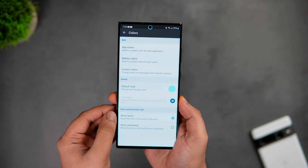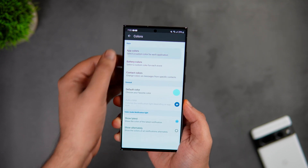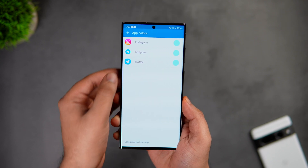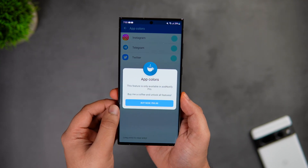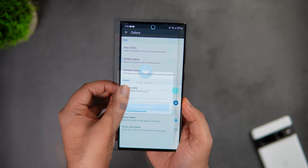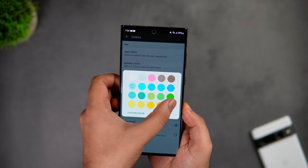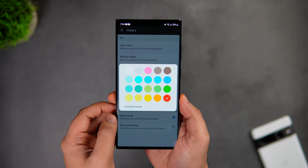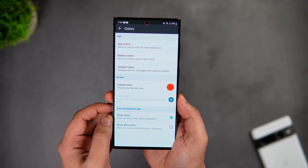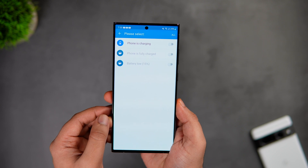Next, if you click on Colors, here you can select different colors for each application, which means you can set red for Instagram notifications and green for WhatsApp. But this feature is not included in the free version, so you need to pay for it — which I'm not going to recommend. You can still select any default color of your choice. Let's say if I select red, now when I receive any notification I will have this red color LED light blinking around the punch hole.